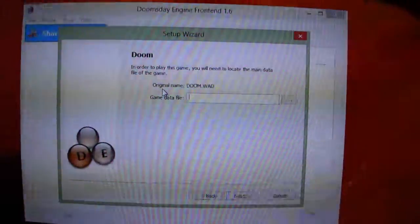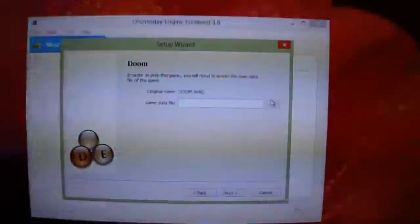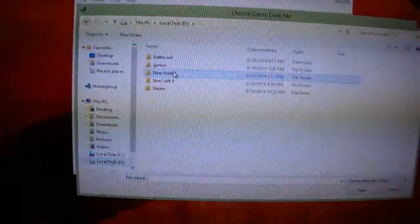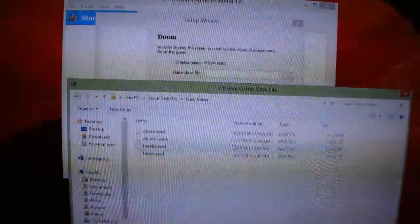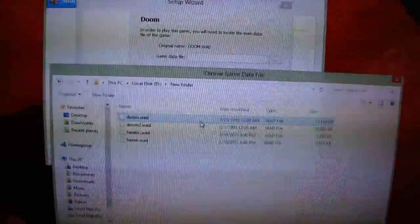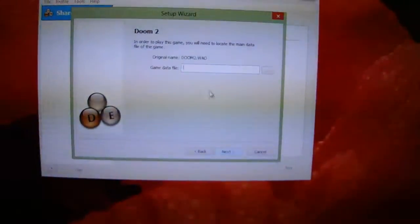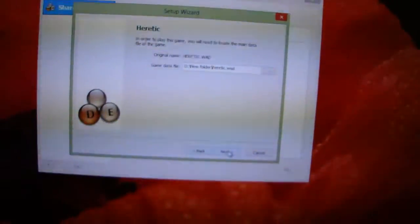Click next. Now you are going to specify where the WAD files are. It is on the D drive — it will vary from system to system and wherever you copy them. We select Doom 2, Heretic, and Hexen.